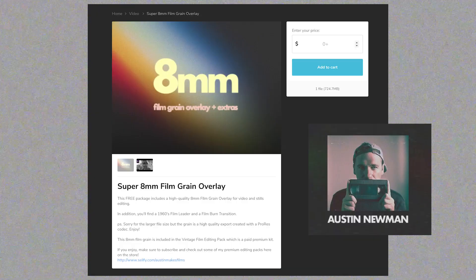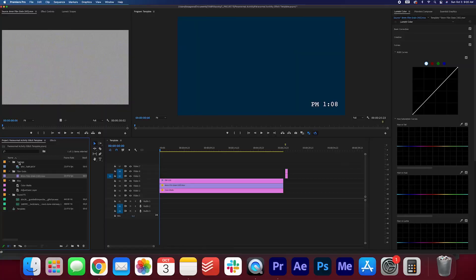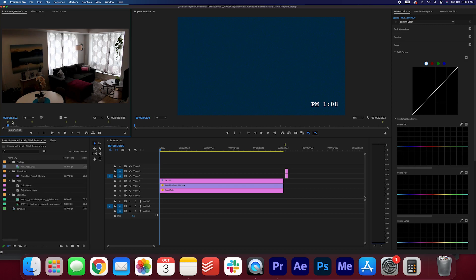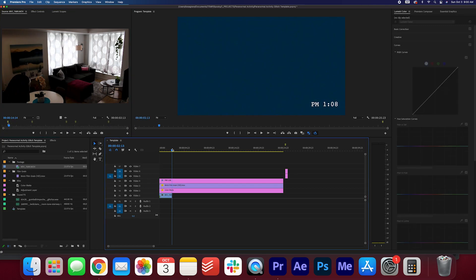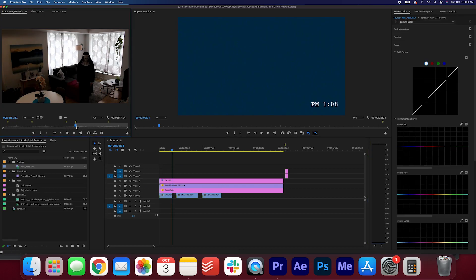You can check him out in the description below. Double-click your footage so that it shows up in your source monitor. Scroll through the footage and pick the parts you want to use in the video.